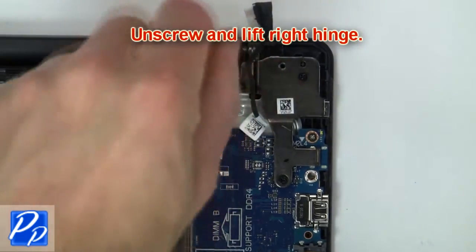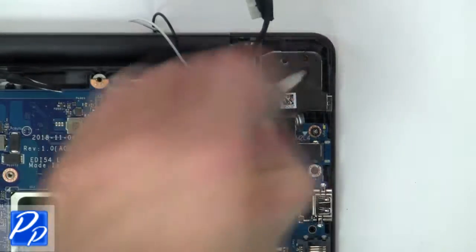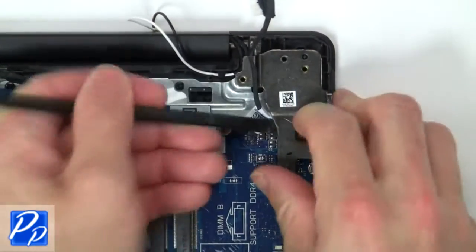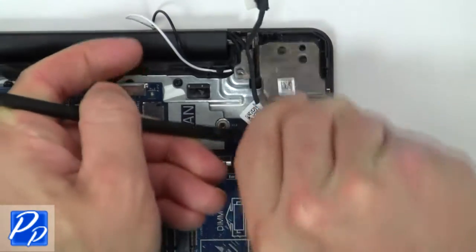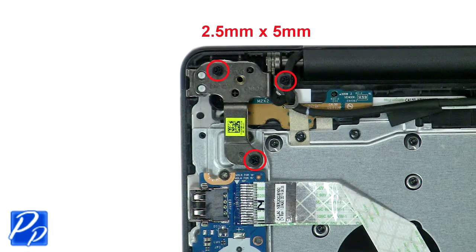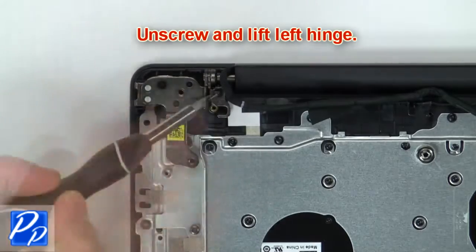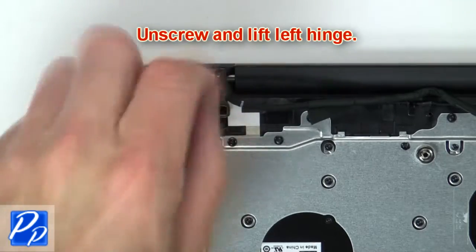Then unscrew and lift right hinge. Now unscrew and lift left hinge.